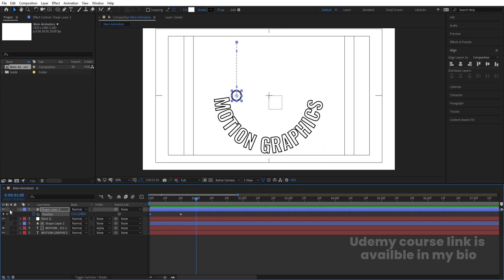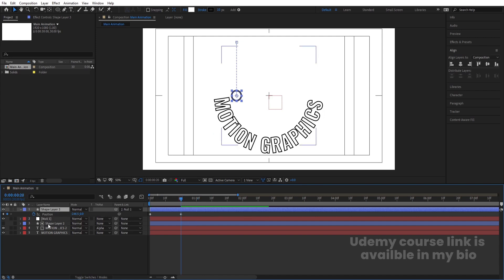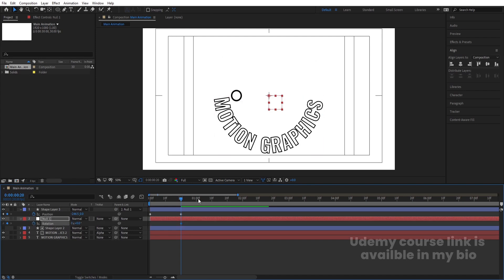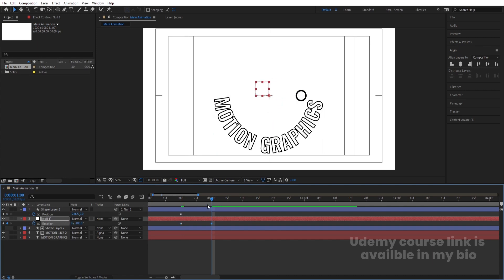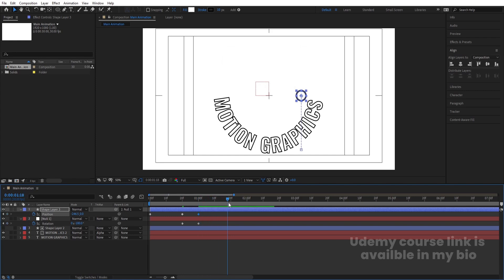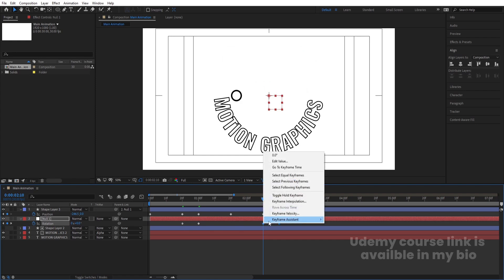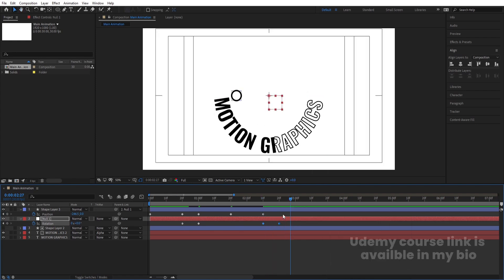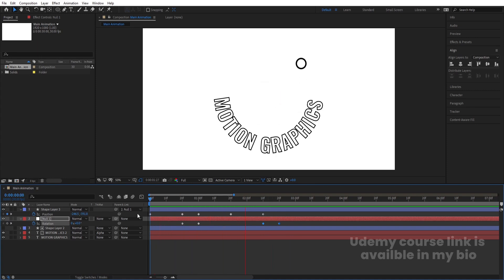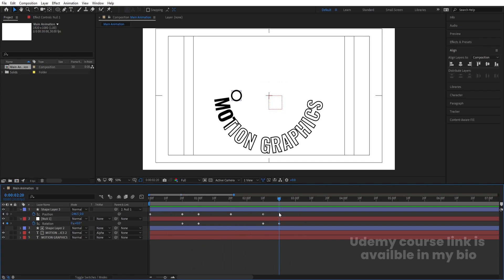Go to around one second, then select the shape layer dot and make it a child of the null object. Select the null object, press R, create a keyframe, go to around one second and rotate it minus 180 degrees so the dot comes around. Create a position keyframe, go 20 frames forward and move the dot back. Go another 20 frames forward, copy the keyframe with Ctrl+C, paste with Ctrl+V, then right-click > Keyframe Assistant > Time Reverse Keyframes.